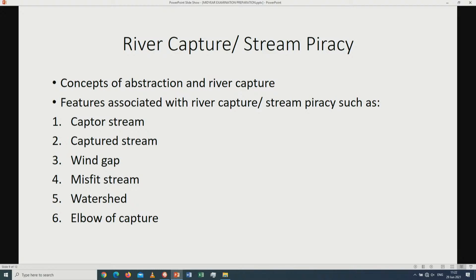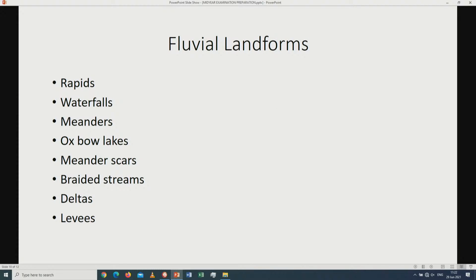We are also going to look at river capture, which is also known as stream piracy. We have to study the concepts of abstraction as well as river capture. The features associated with river capture or stream piracy are: the captor stream, captured stream, wind gap, misfit stream, watershed, and elbow of capture.